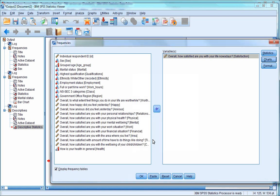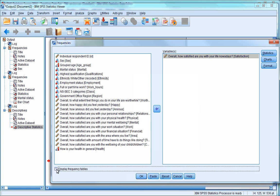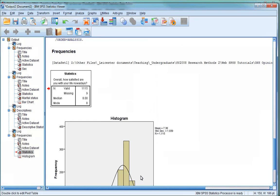We then press Continue. Earlier I talked about the Display Frequency Tables option. With Continuous Variables, you often get a lot of different individual values, so as a general rule, it's best to deselect that option when you're looking at continuous data. Finally, we can now press OK.